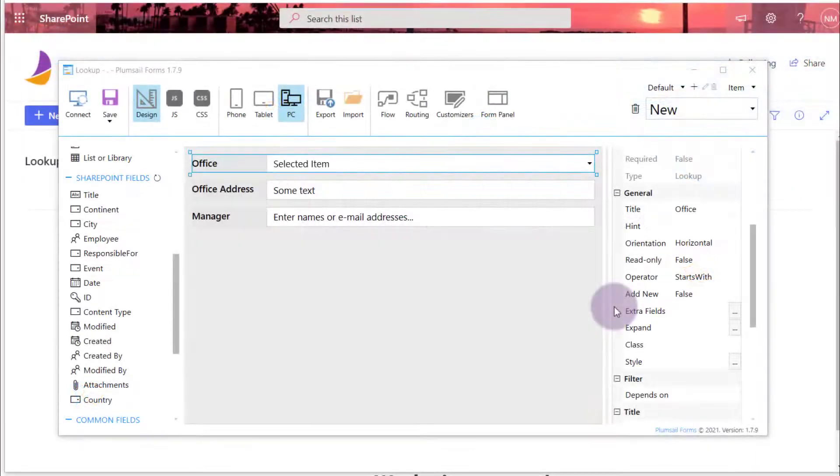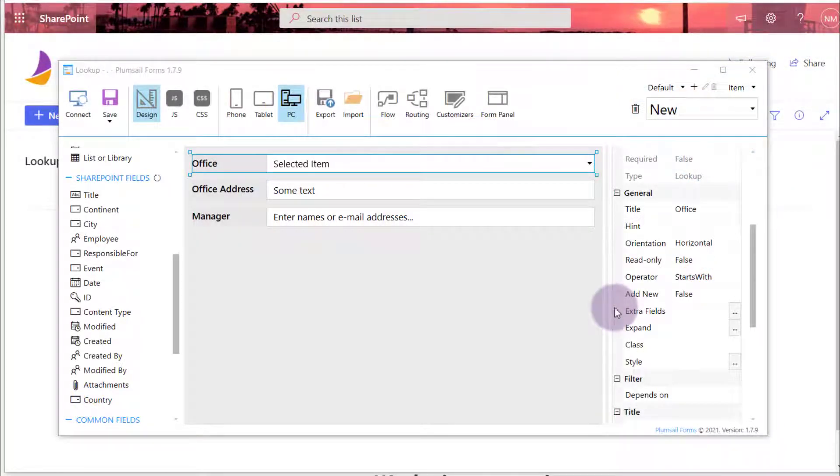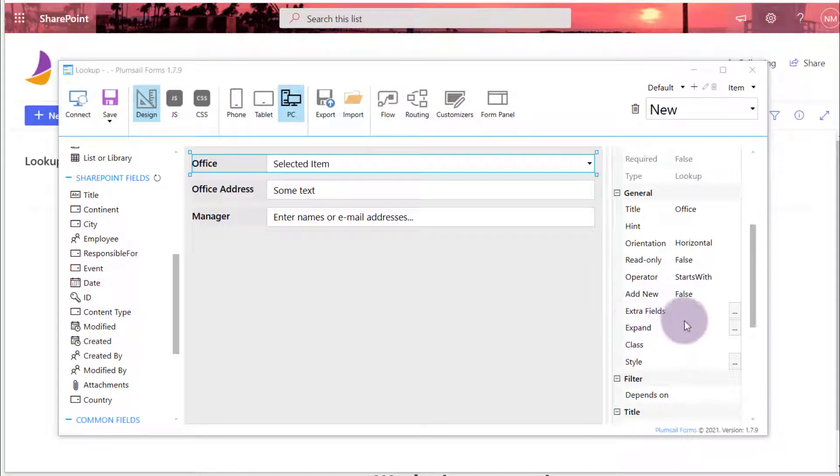By default, only ID and Display field are retrieved. In the ExtraFields property, you can specify additional fields that should be loaded from the source list.